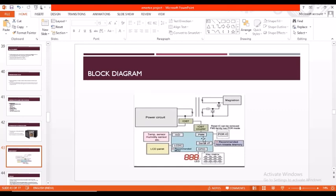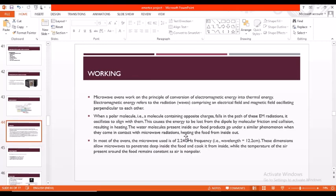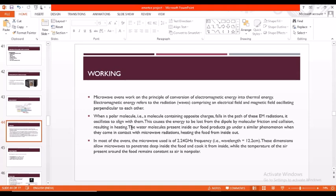Now let's step into the working. Microwave oven works on the principle of conversion of electromagnetic energy into thermal energy. Electromagnetic energy refers to the radiation comprising an electrical field and a magnetic field oscillating perpendicular to each other. When a polar molecule falls into the path of these electromagnetic radiations, it oscillates to align with them. This causes the energy to be lost from the dipole by molecular friction and collision, resulting in heating. The water molecules present inside food products undergo a similar phenomenon where they come into contact with the microwave radiations and the food is thus heated. In microwave, 2.24 gigahertz frequency is used.